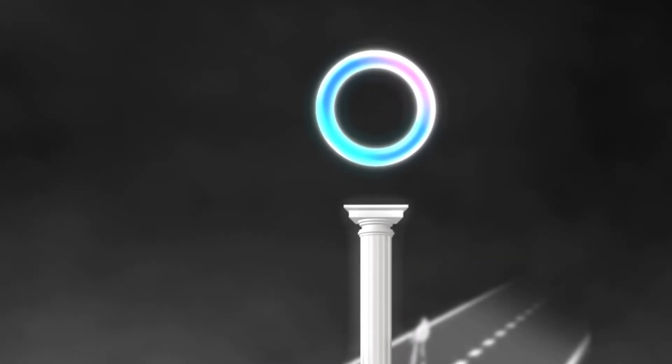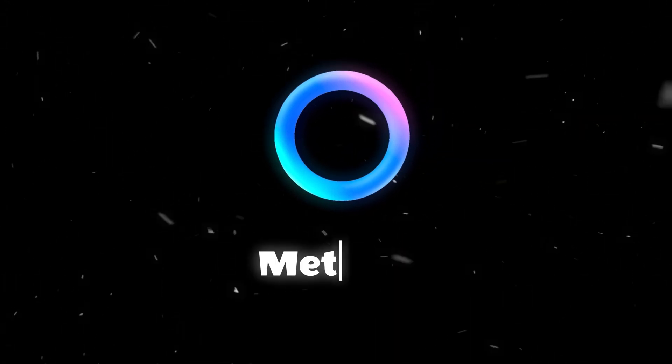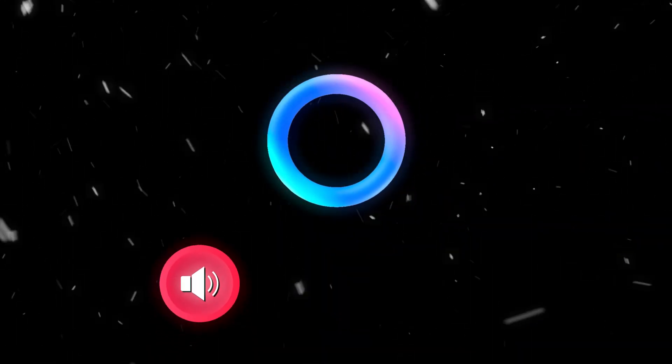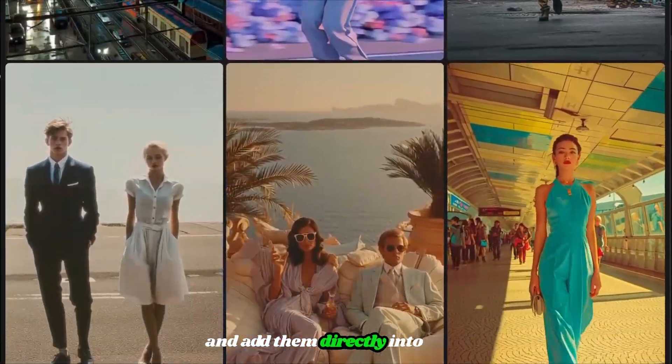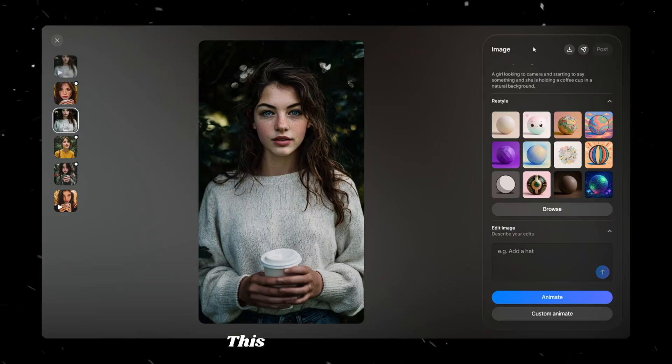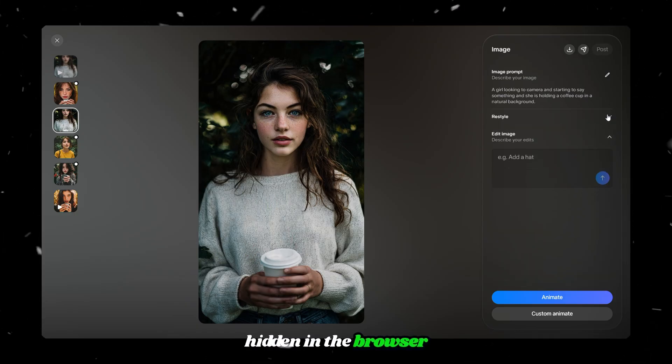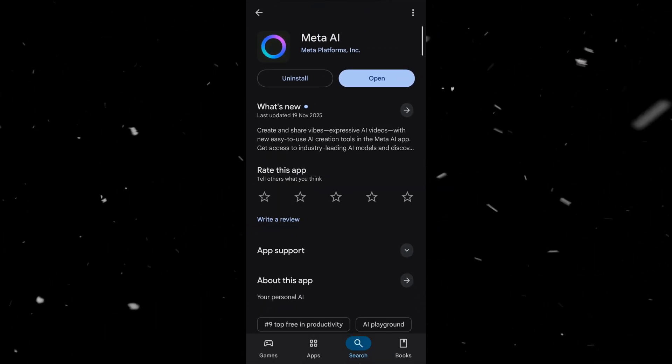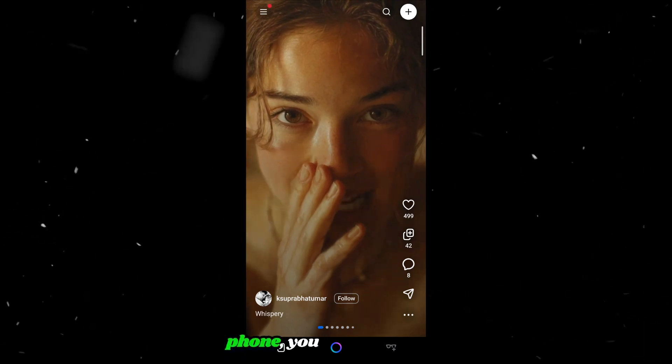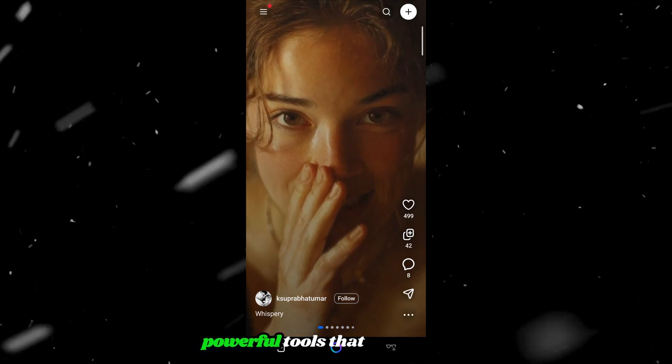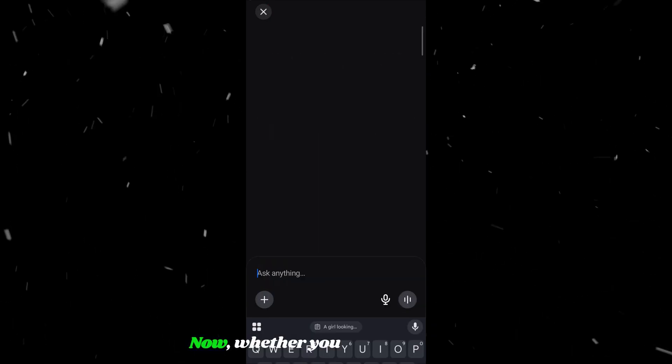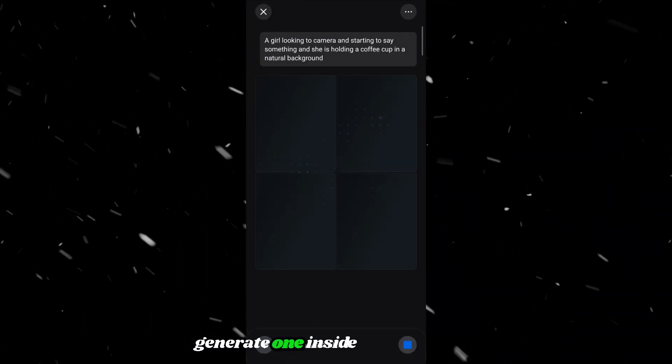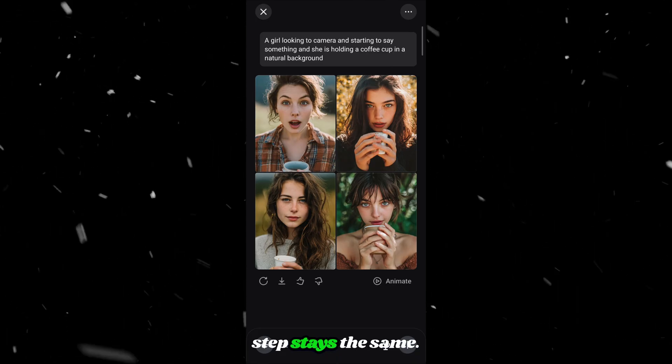Finally, the last AI tool is Meta AI. This is a new version of Meta AI that allows you to generate sounds, voices and even music, and add them directly into your videos using just your phone. This feature is still mostly hidden in the browser version of Meta. However, when you download the Meta AI mobile app and open it on your phone, you unlock several powerful tools that most people still don't have access to. Now, whether you upload an image of your character or generate one inside Meta, the next step stays the same.